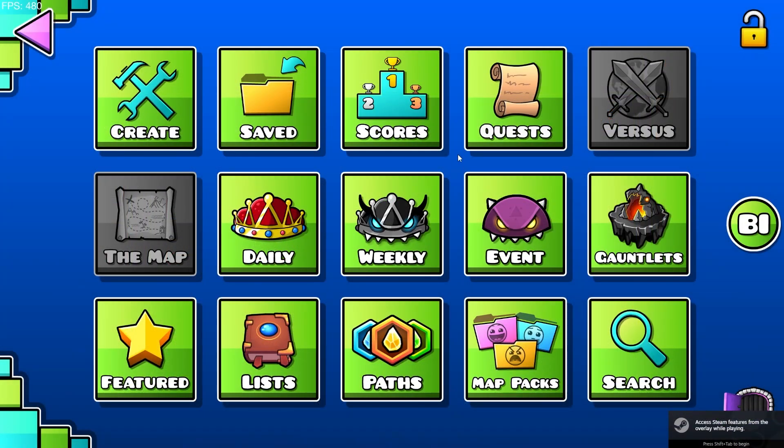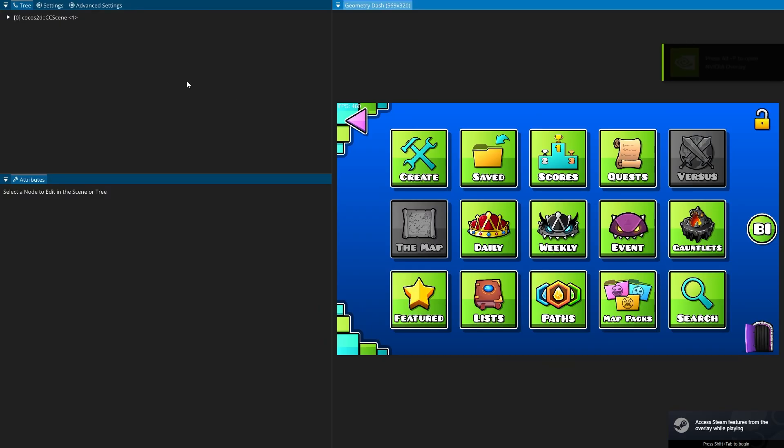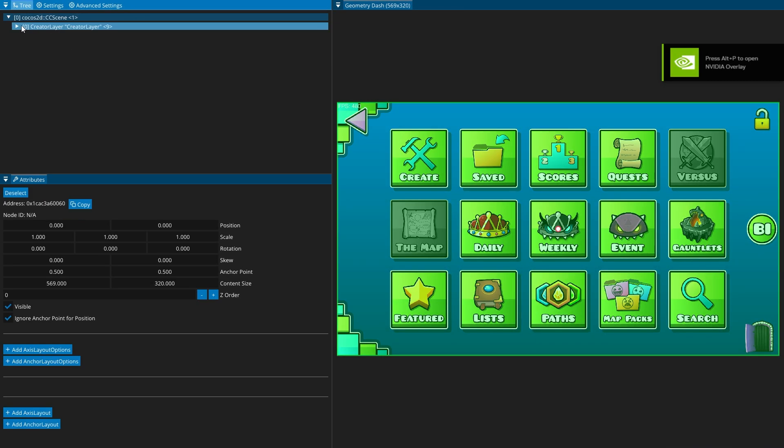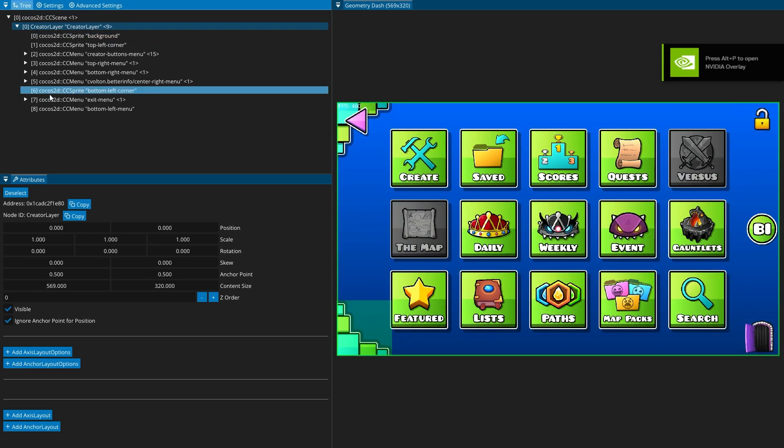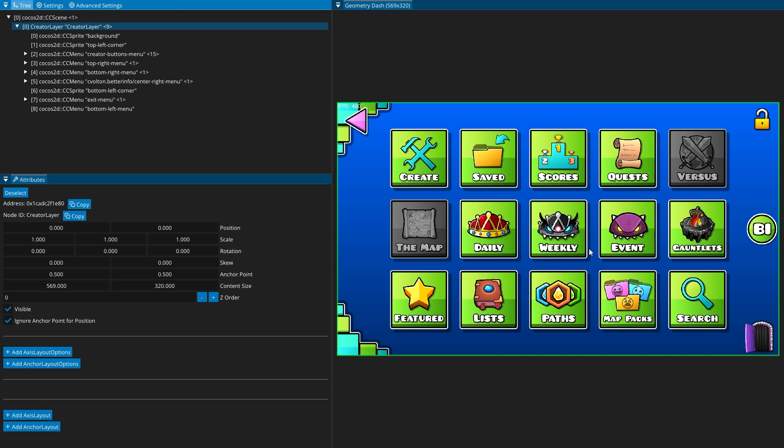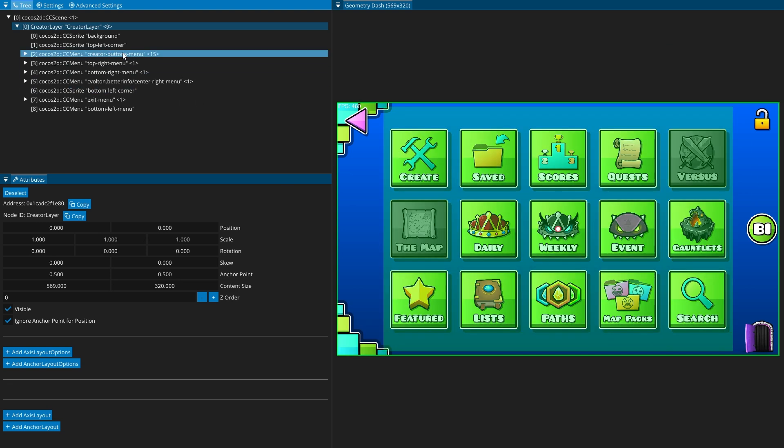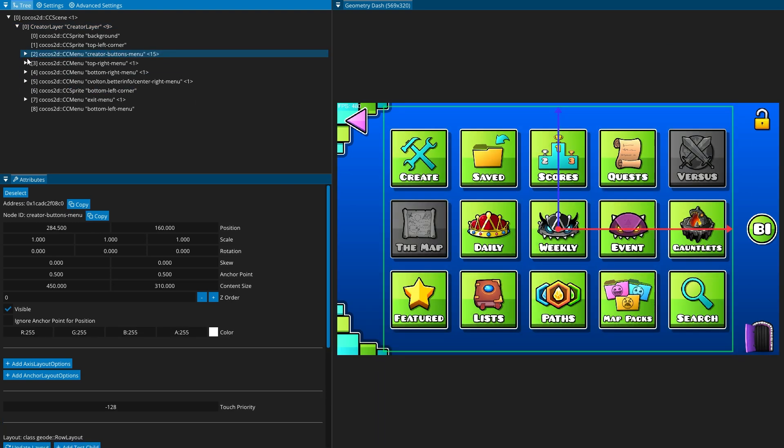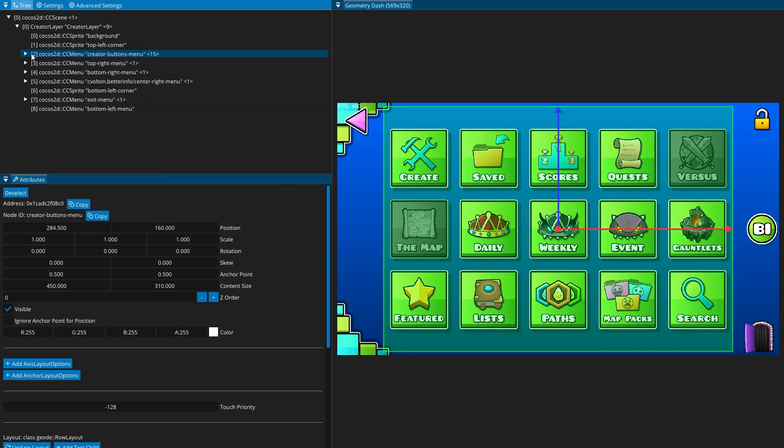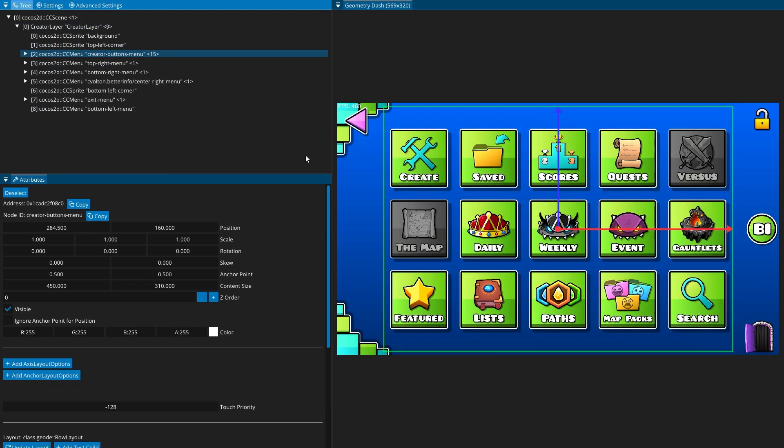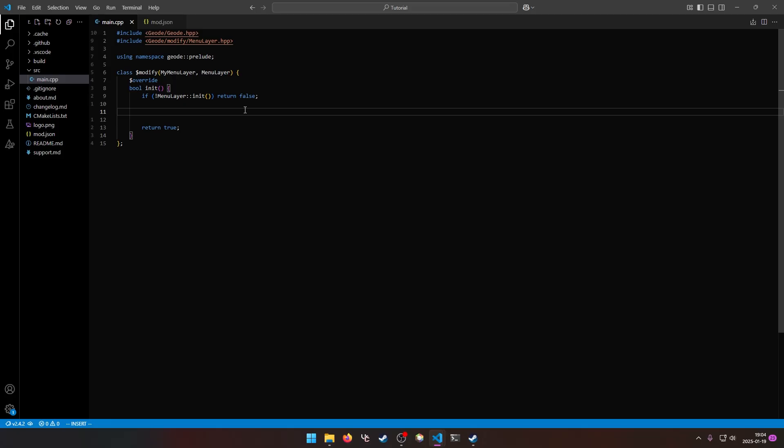So now with node IDs installed, if I open it up again, you can see that we get all the nice IDs here. So if I wanted to say, add a button to this big group of buttons, I can see it's the creator buttons menu. Or if I want to put a button say in the top left, I can add it to the exit menu.